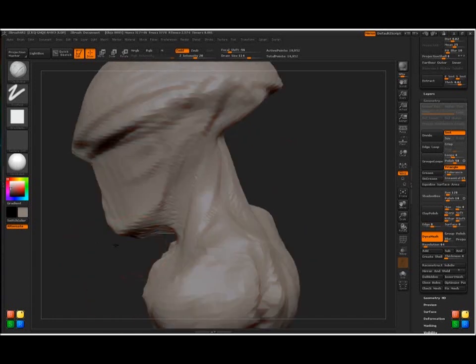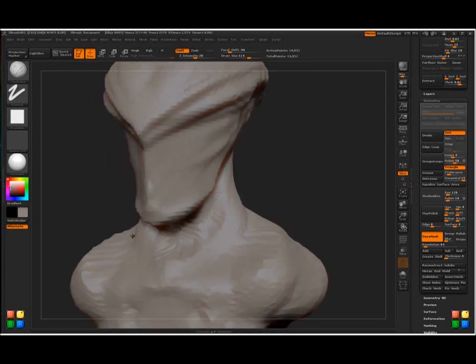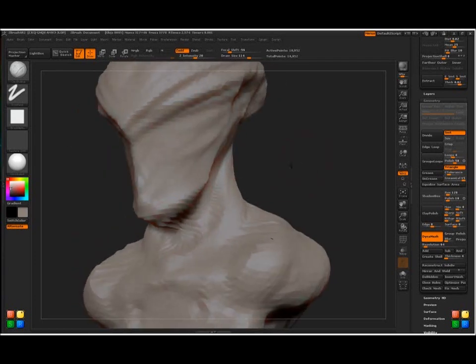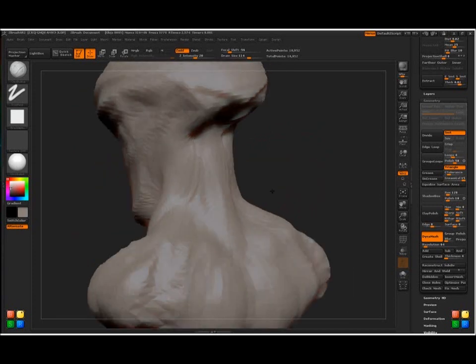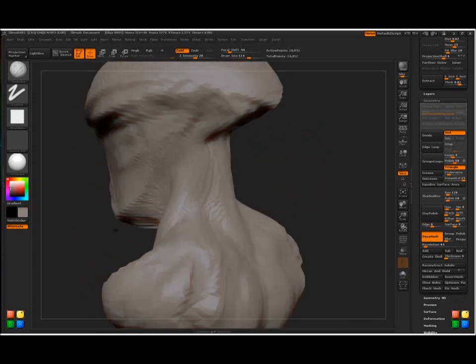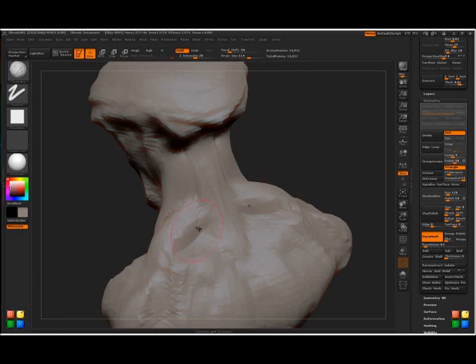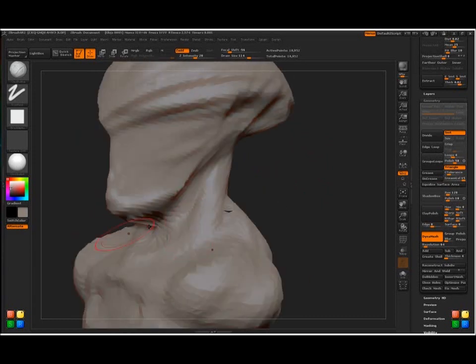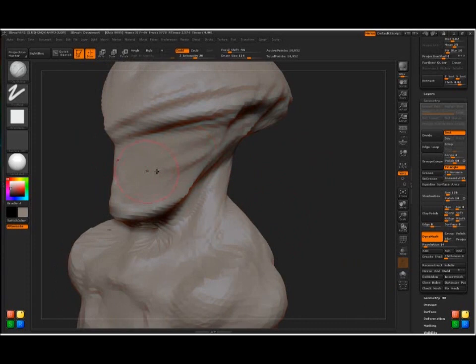That muscle right there is kind of one of the key muscles in most bipedal, upright, standing beings. This is the sternocleidal muscle. It's kind of what moves the head on a pivot here. So that's definitely very important.